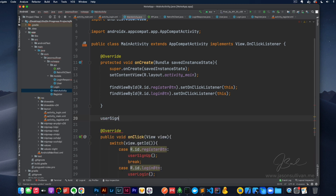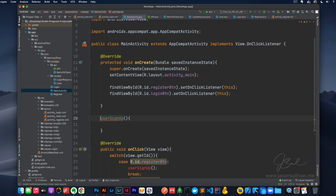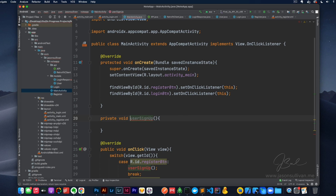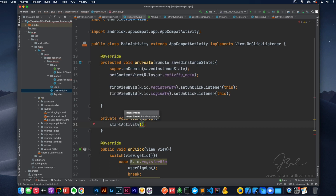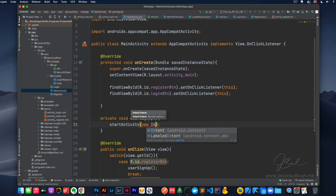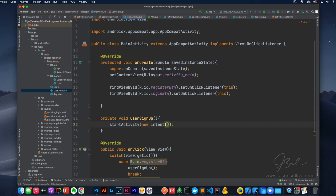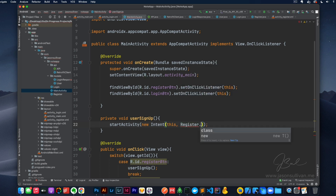So we've got userSignUp — that needs a few things. It's private void. We're going to say startActivity, new Intent, this — so where we are — and where we're going. So this is sign up, so it'll be Register.class.